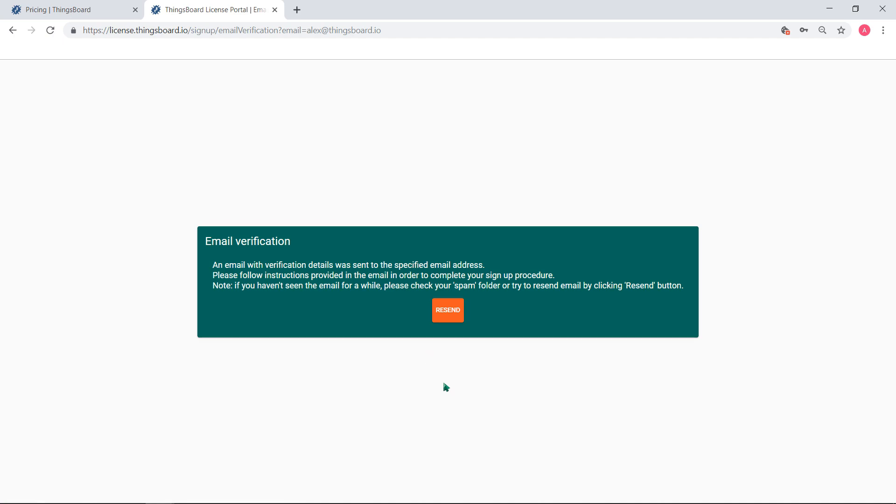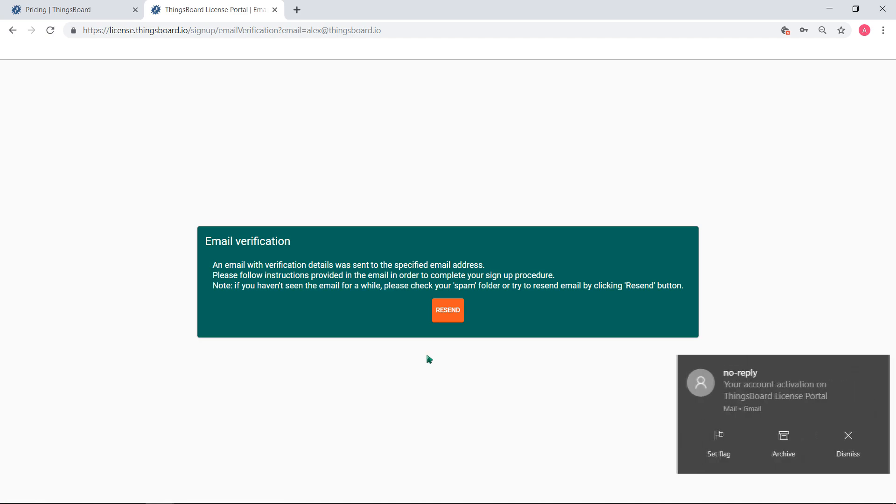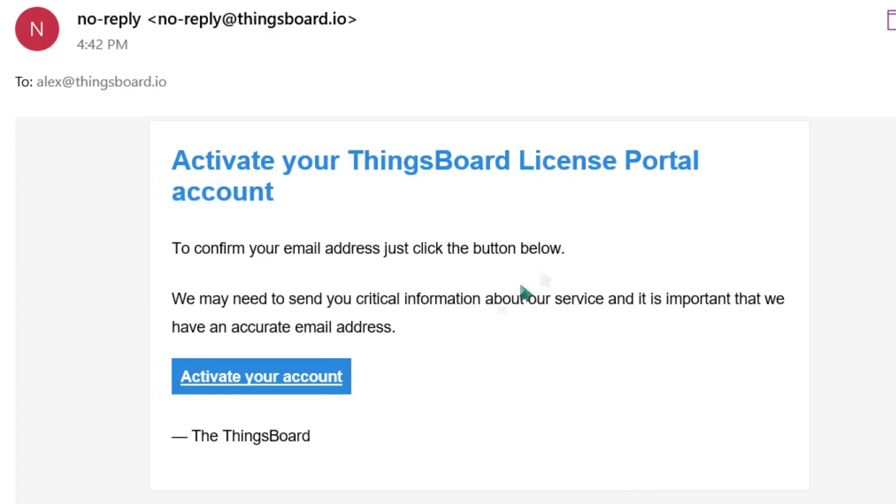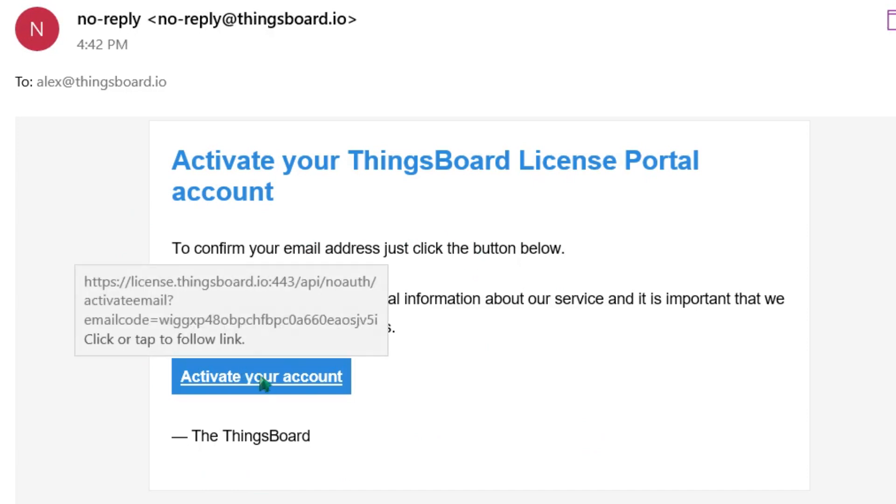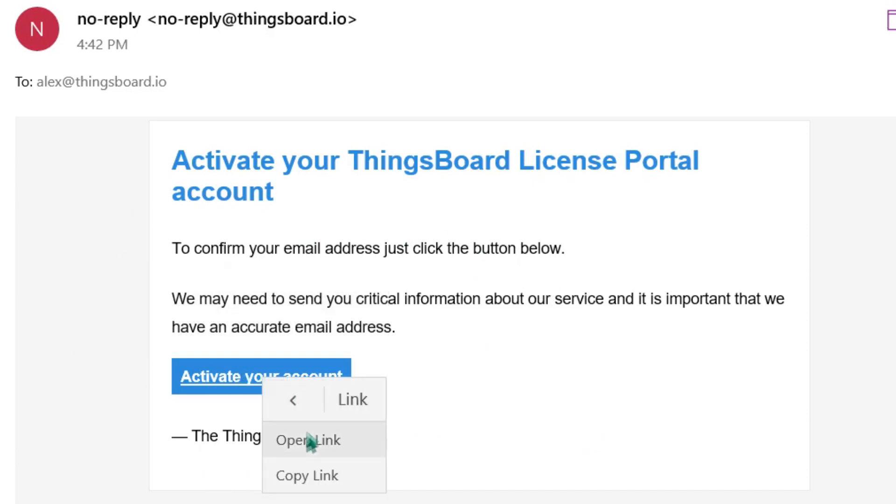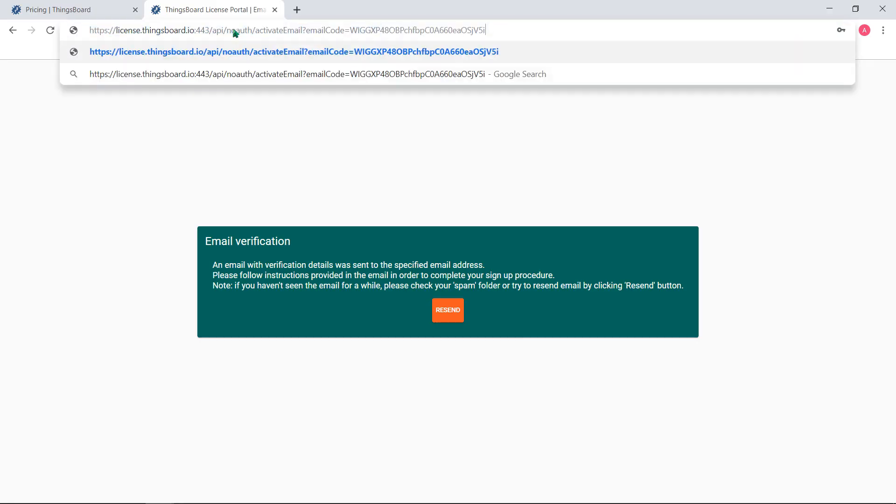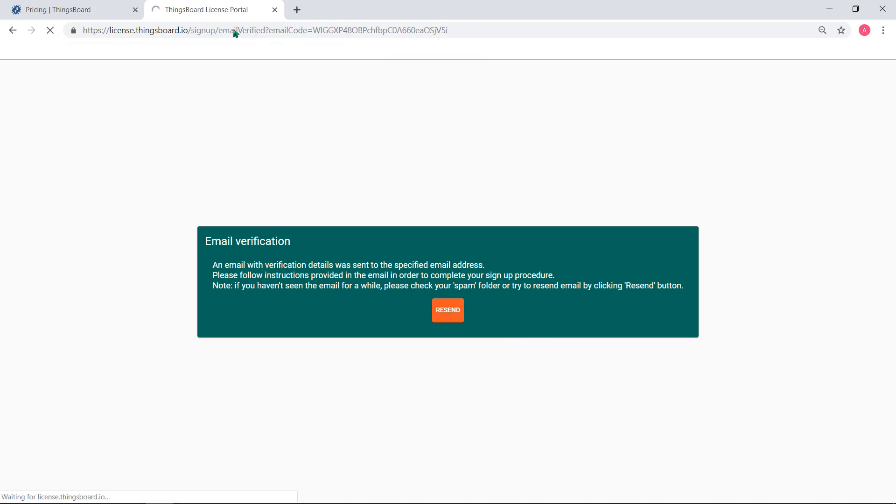Once you click Sign up, a verification email is sent to your account. Now open the email and confirm your registration. This will allow you to log in to the portal.